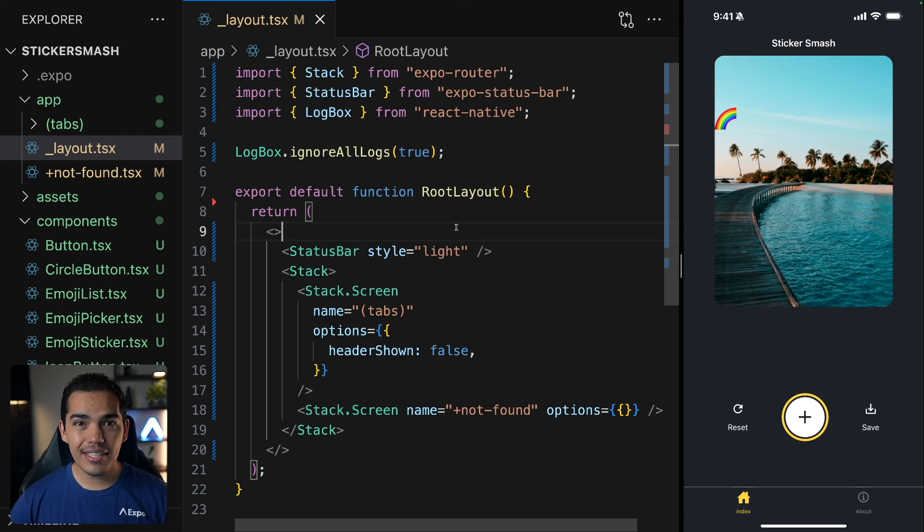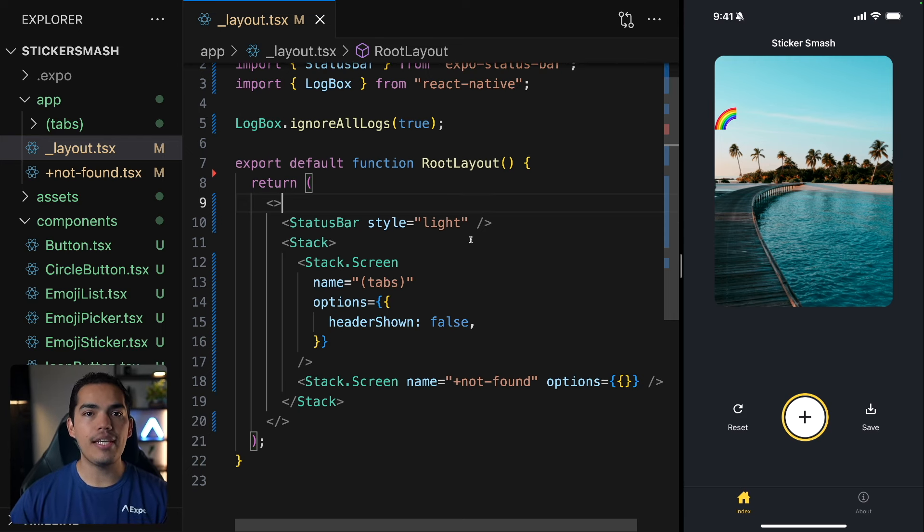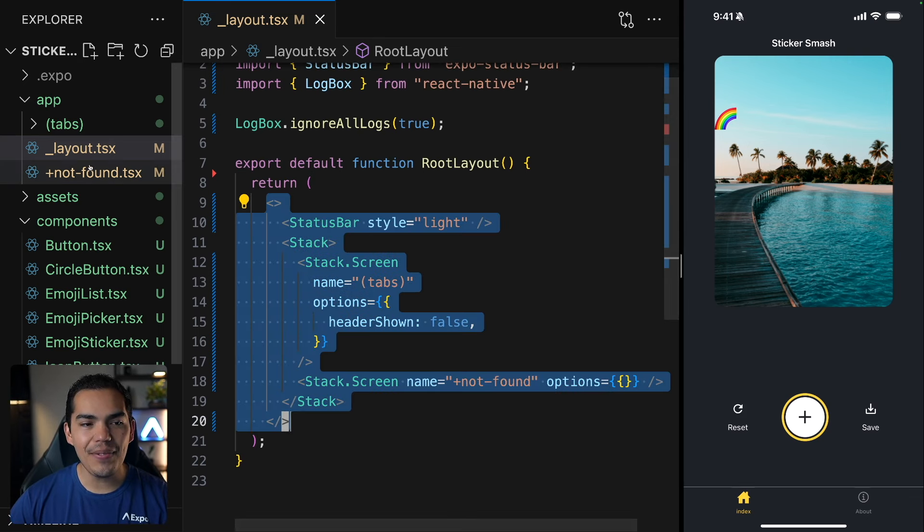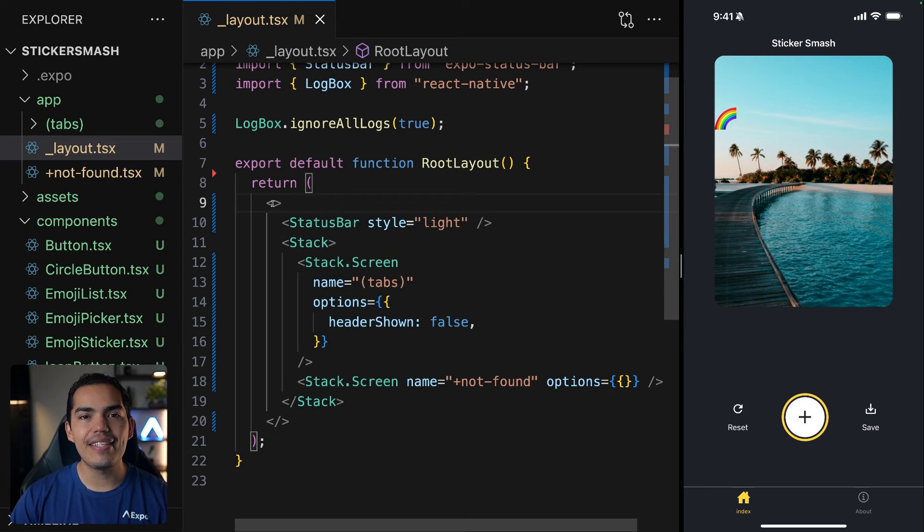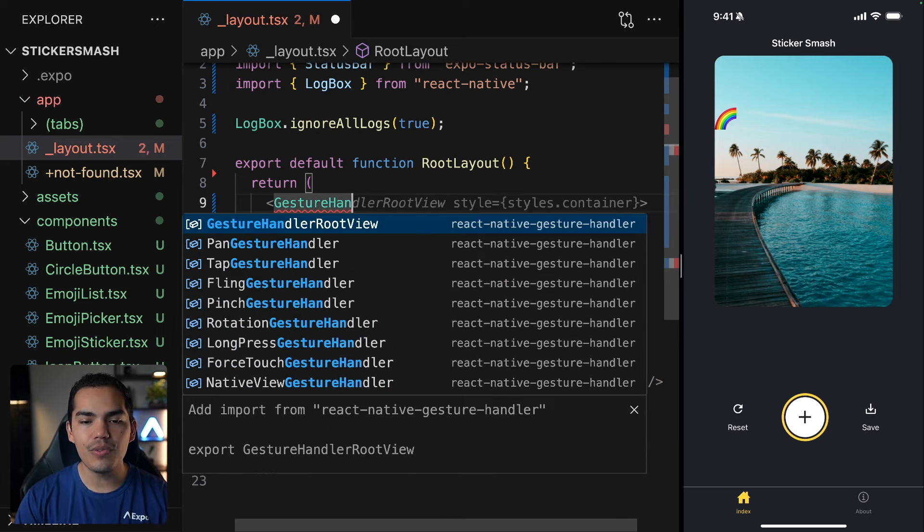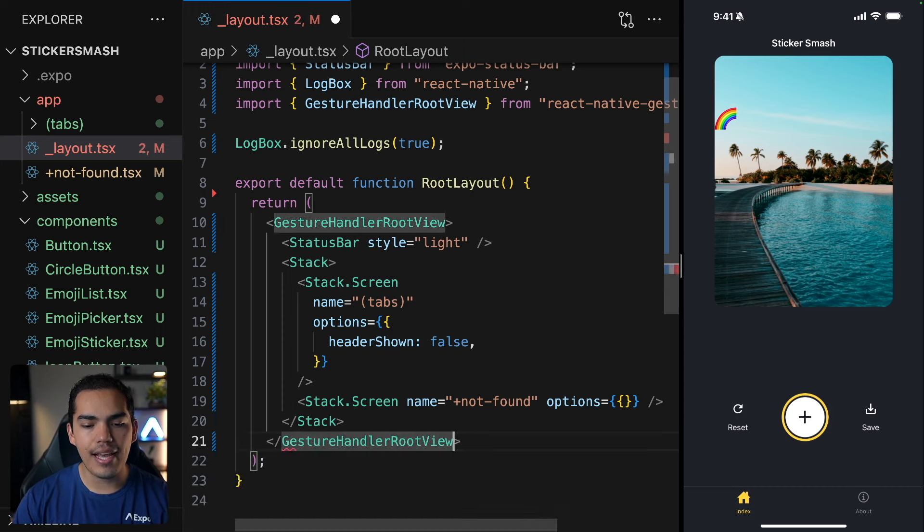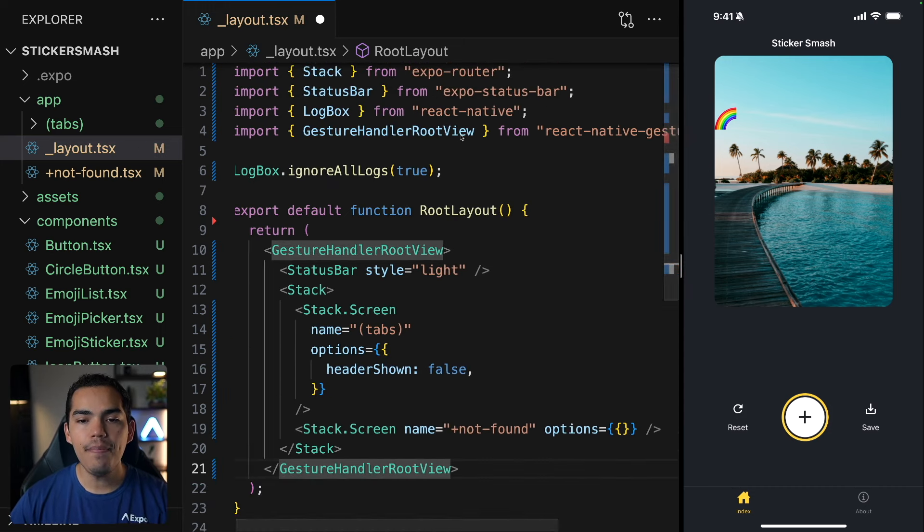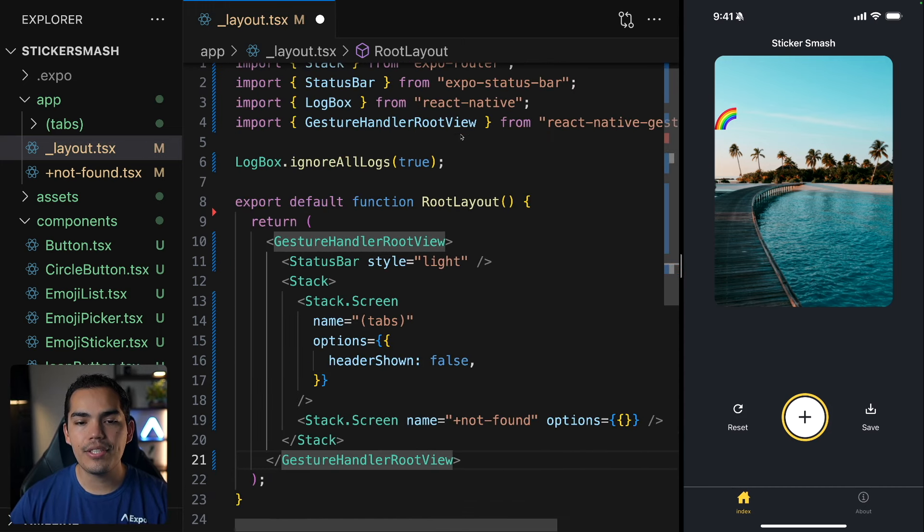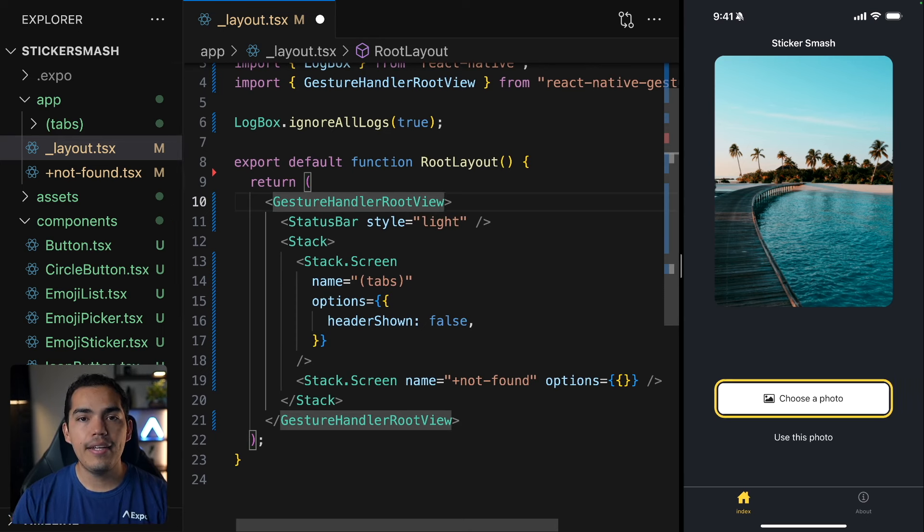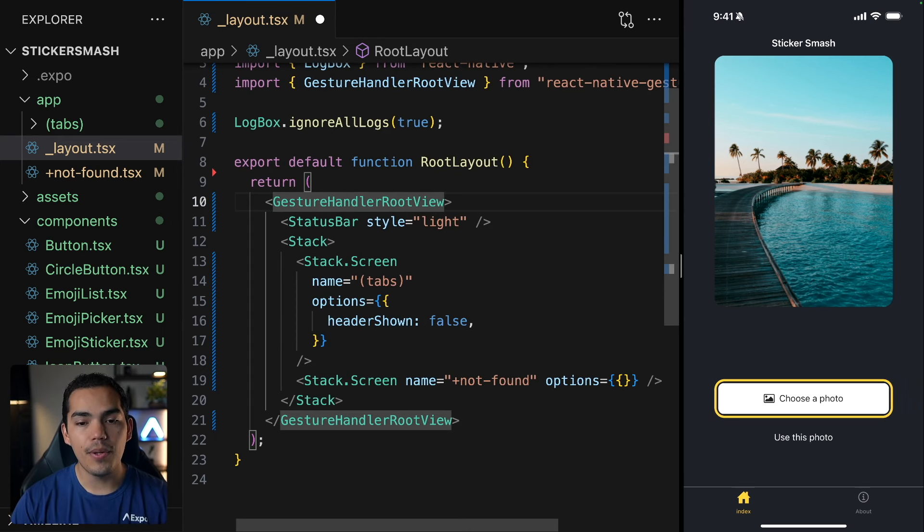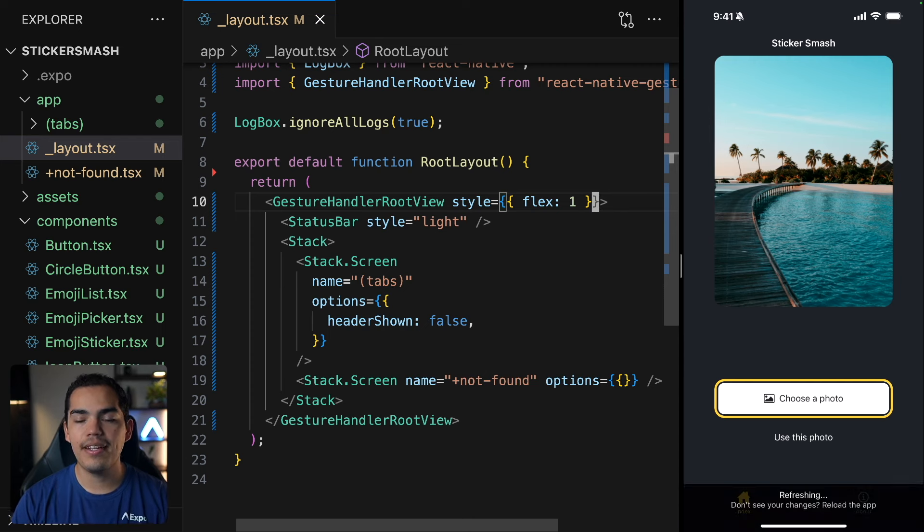To get the gesture interactions to work in the app, we need to wrap the entry point of our application in a gesture handler root view. I'm already kind of wrapping my root layout in here. So instead of using this empty tag, I'll use the gesture handler root view component. And I'll close the tag as well. Notice that this is coming from gesture handler. And now let me hit save. Now to make sure that this is taking the entire space available on my screen, I'll add a style with Flex of One.